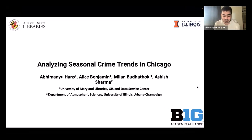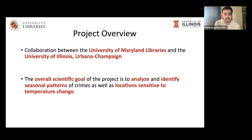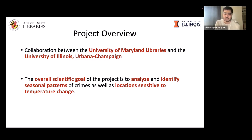Analyzing Seasonal Crime Trends in Chicago — this is a joint work with colleagues at the University of Maryland GIS Data Center and the University of Illinois Urbana-Champaign, including Alice Benjamin and Milan Bhutataki from UMD, and Ashish Sharma from UIUC. The overall scientific goal is to analyze and identify seasonal patterns of crimes, understand if crime is locality-sensitive, and whether temperature is a predictor of that. The ultimate contribution will be to support public policy by incorporating all possible predictors of crime to tackle it better.